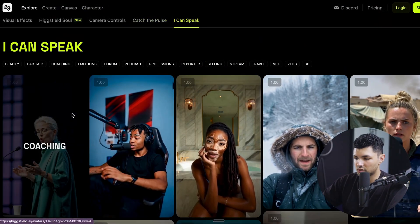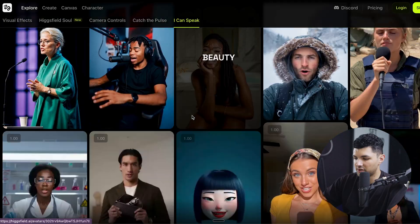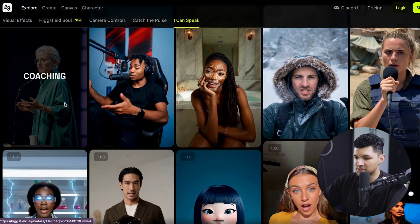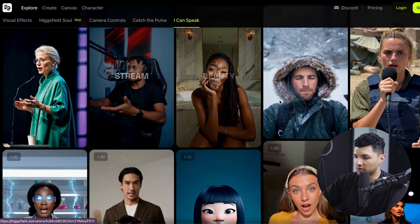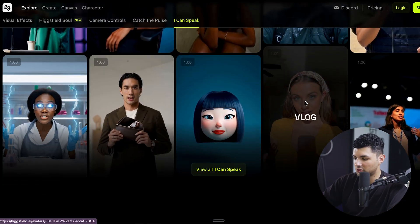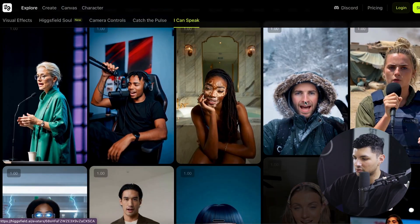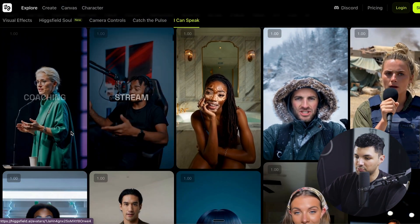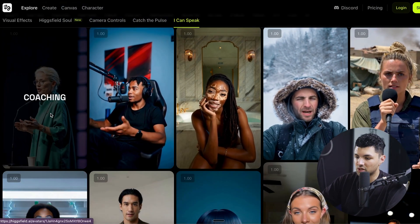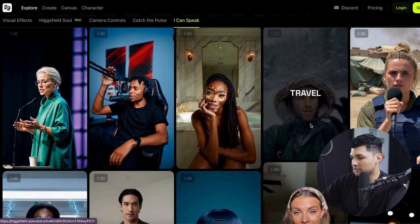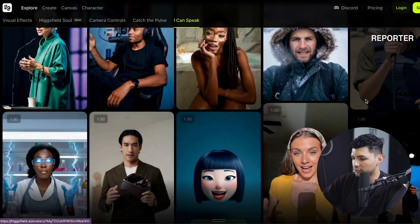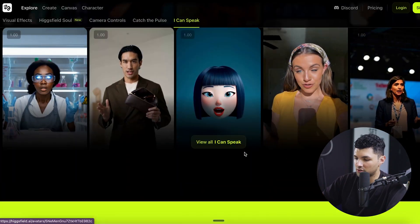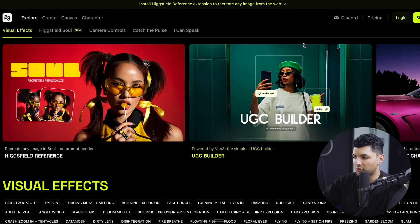With their I Can Speak feature, you can create different videos of you or anyone speaking. This is specifically meant for lip syncing and having voiceovers on your video, making sure things look pretty real. You can use it for different purposes such as coaching, streaming, beauty industry, travel, reporting — anything you can think of, you can turn into a talking video using Higgsfield.